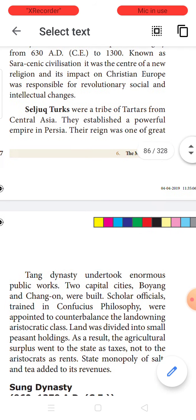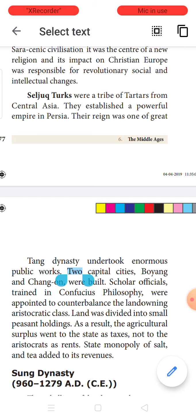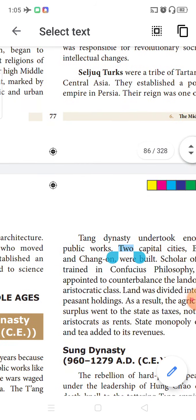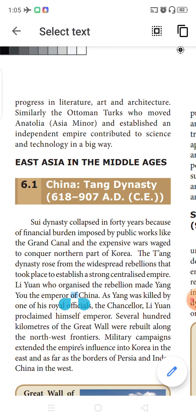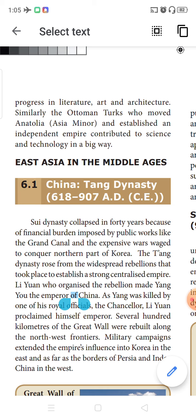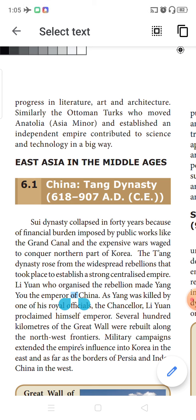Now, who are the Seljuk Turks? The Seljuk Turks were tribal people who belonged to Central Asia, a place called Tartars. They established a very strong power in Persia and brought much progress in literature and developments in art and architecture. Similarly, the Ottoman Turks moved from a minor part of Asia and established a separate independent empire, contributing greatly to science and technology.